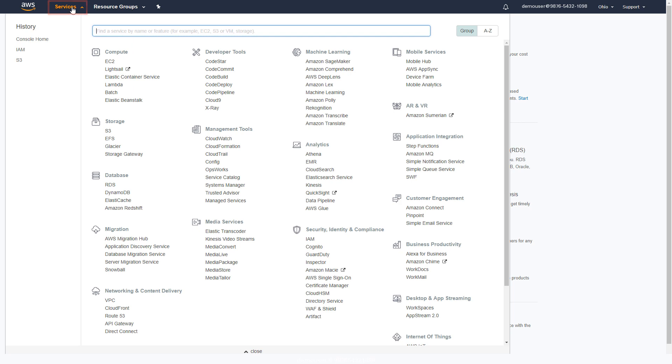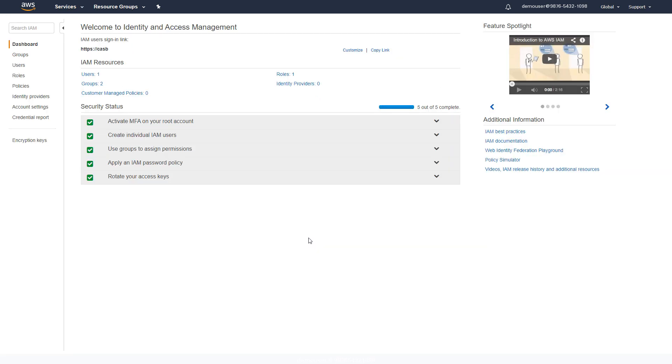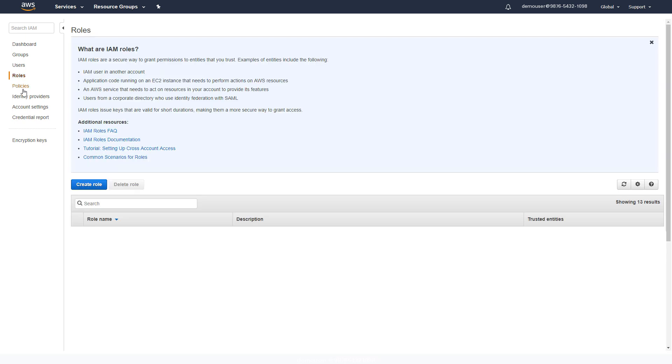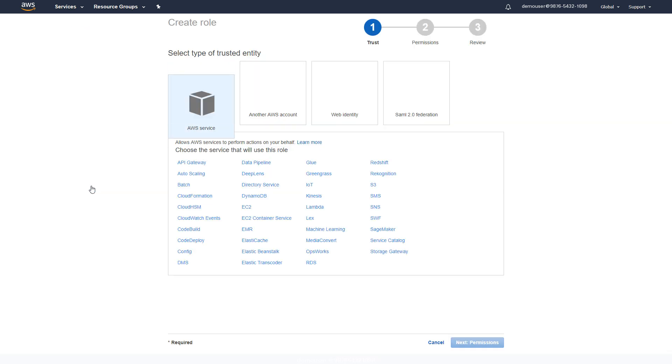Under Security, Identity and Compliance, select IAM. Navigate to Roles to create a new monitoring role. Note that this is different from a cross-account role. Then select another AWS account.